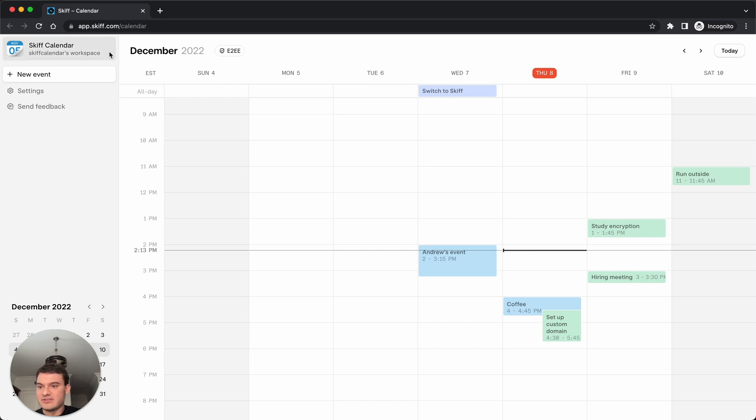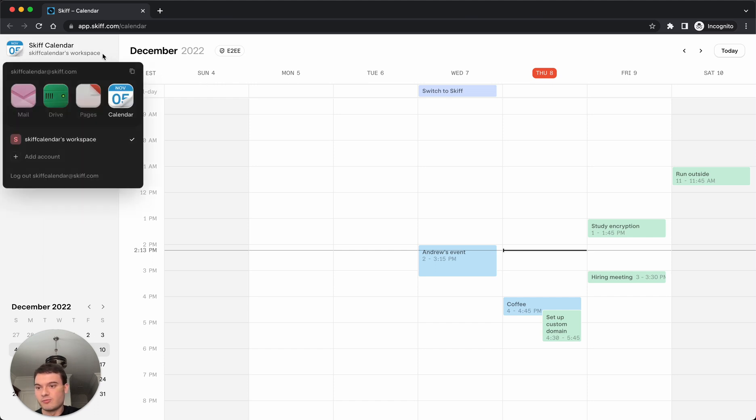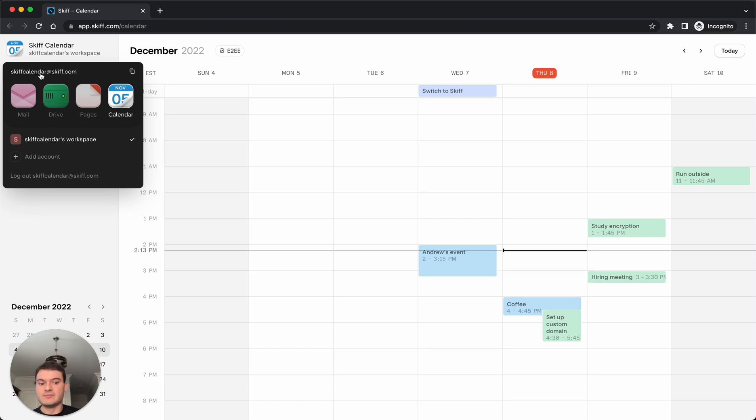And today, we're the user of skiffcalendar at skiff.com, and we've just been sent an external invite from Google Calendar.